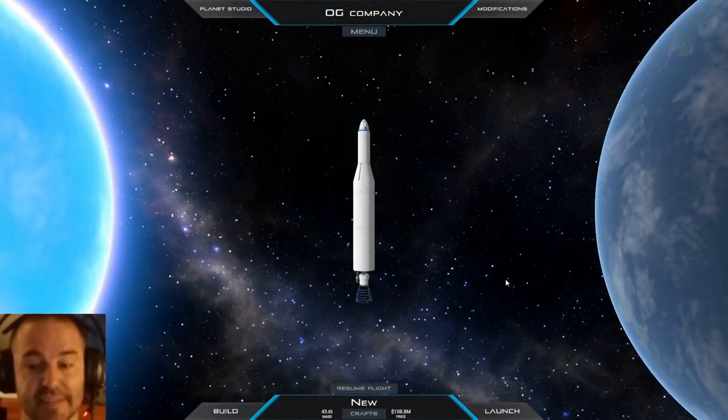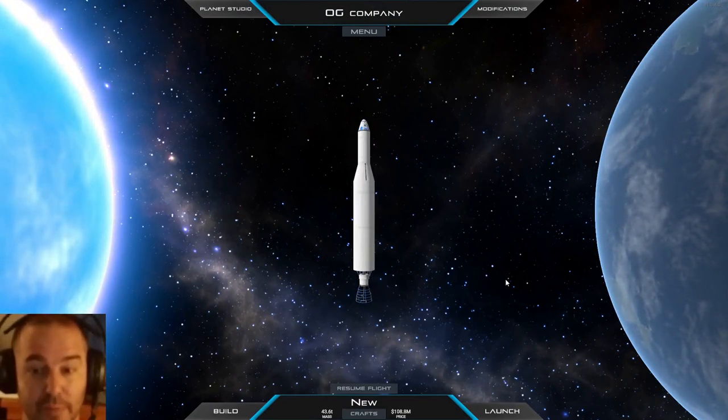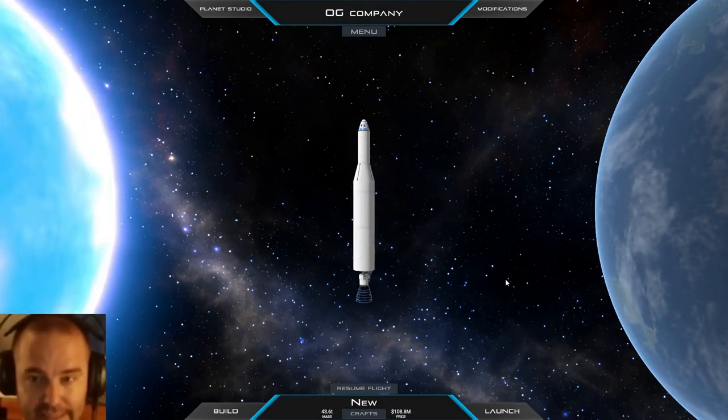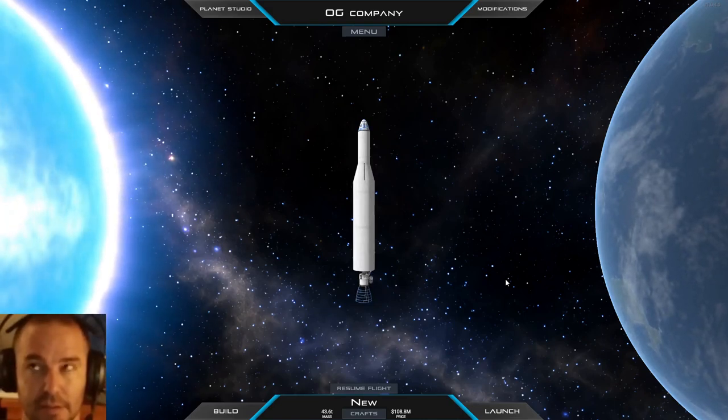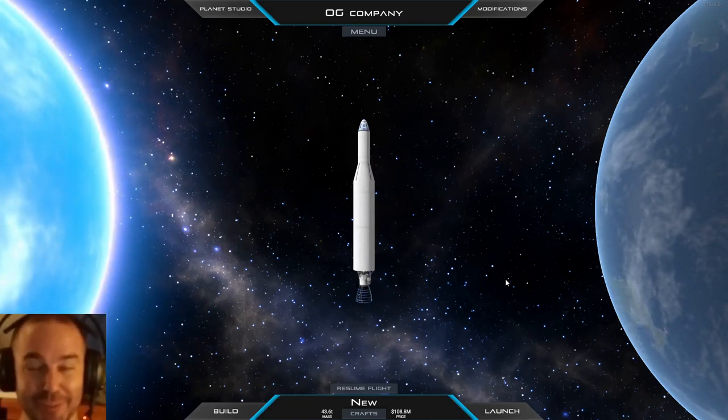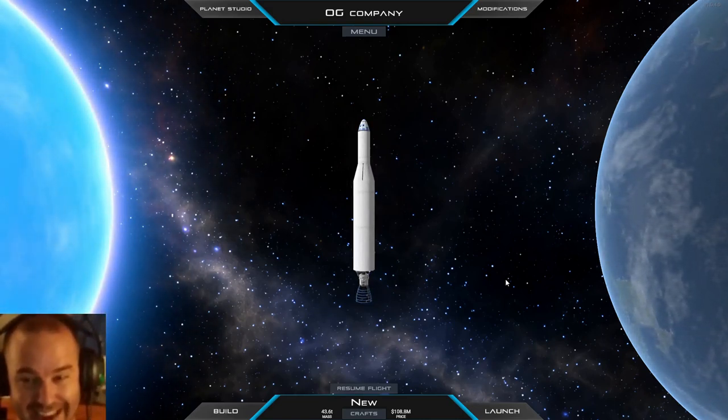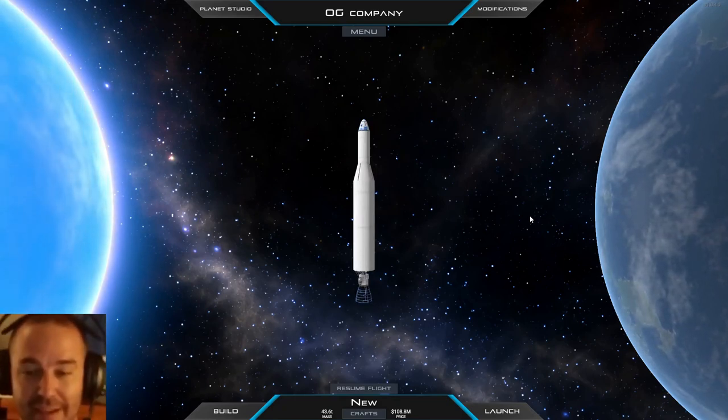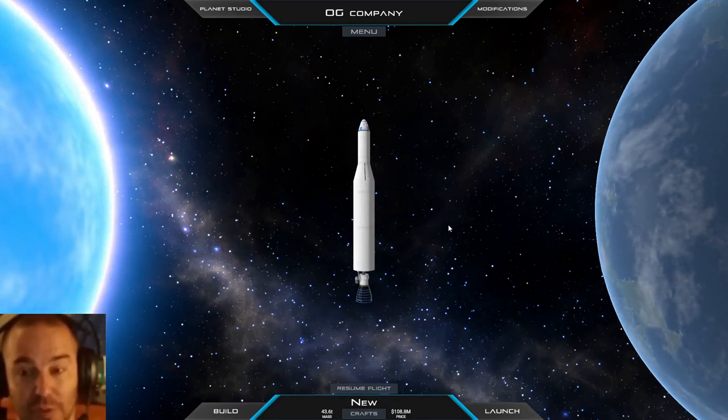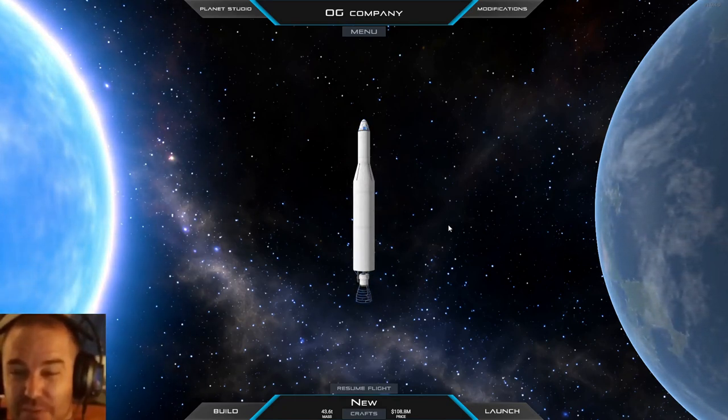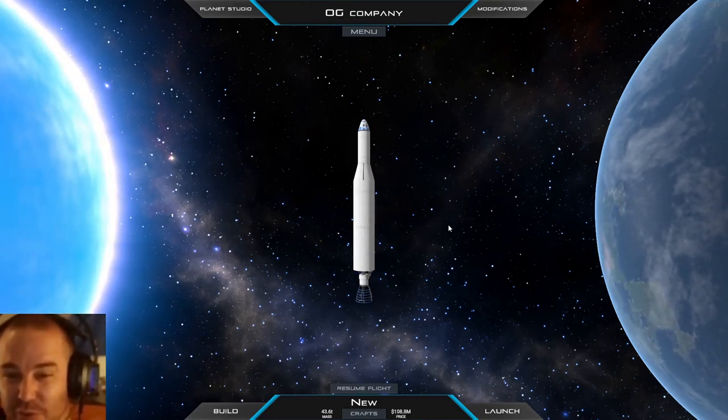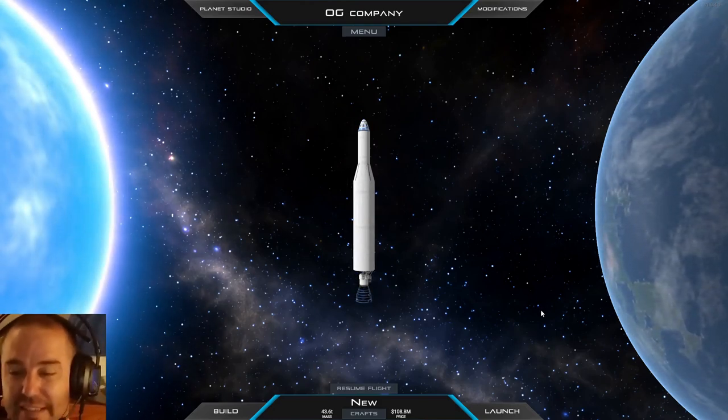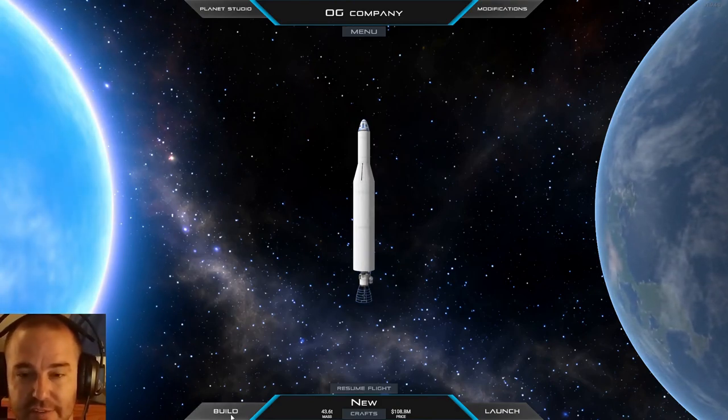This time I'm going to make my primary objective getting into orbit, and my fallback objective will just be to get into space again. I would like to say I'd make the objective of coming back to splashdown safely, but I think that might be going too far at this stage.